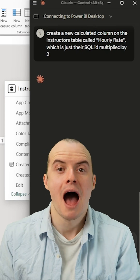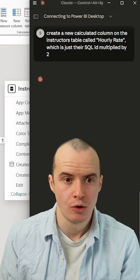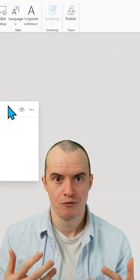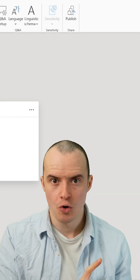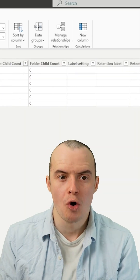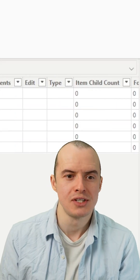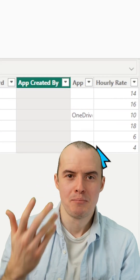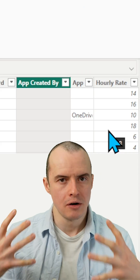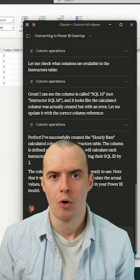Next, I want a calculated column for hourly rate. As soon as I enter that, I click refresh, go to my data model, and when I scroll all the way to the right, I will see my brand new column right there. So it is literally modifying my whole report.